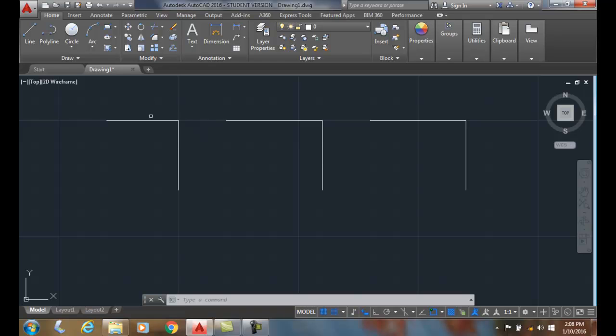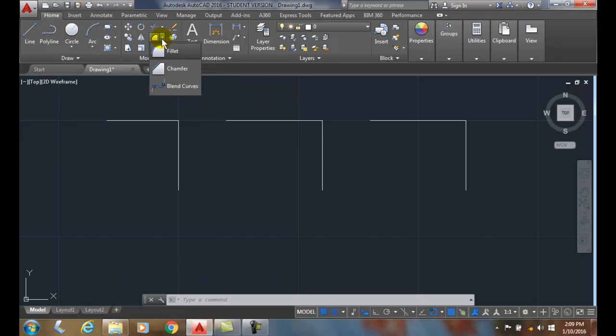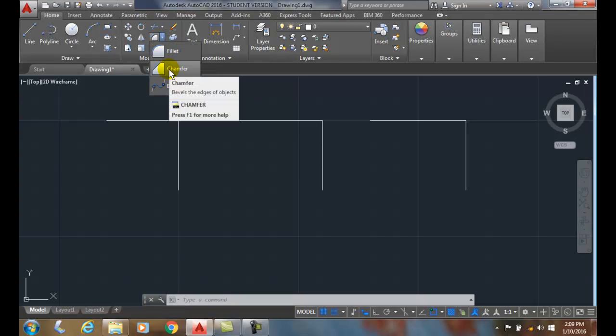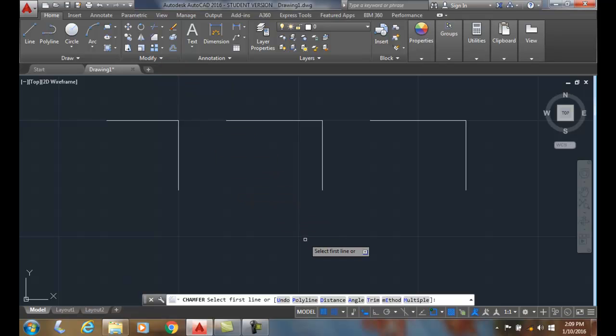Here I have two lines meeting together. I'm going to go up to the chamfer command. It's found underneath the fillet command. So we go to chamfer, and we need to set the chamfer distance.